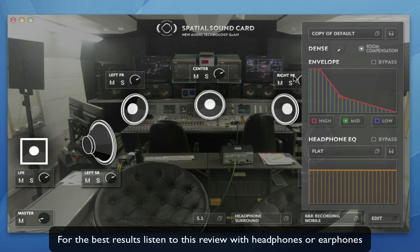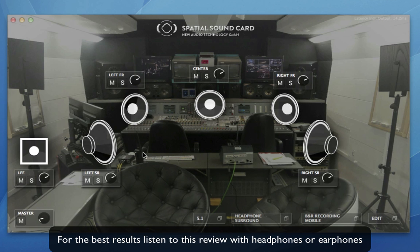So there we go — a quick look at this spatial sound card from the guys at New Audio Technology. It's a really useful and neat idea: you can take a laptop and play some DVD or game audio, giving clients the chance to really experience what the surround sound sounds like without having to cart a whole load of surround speakers around or take the client into a surround studio.